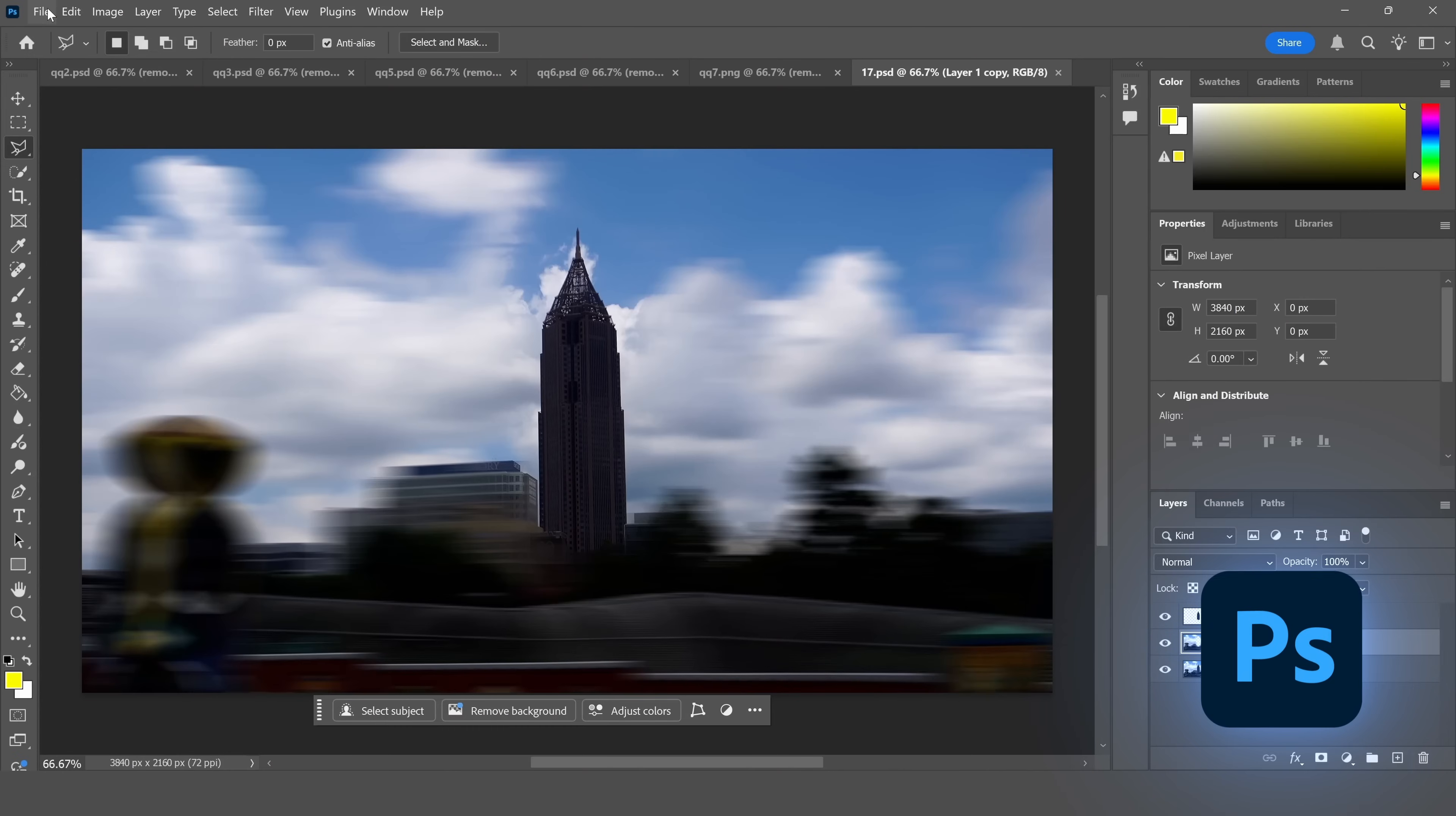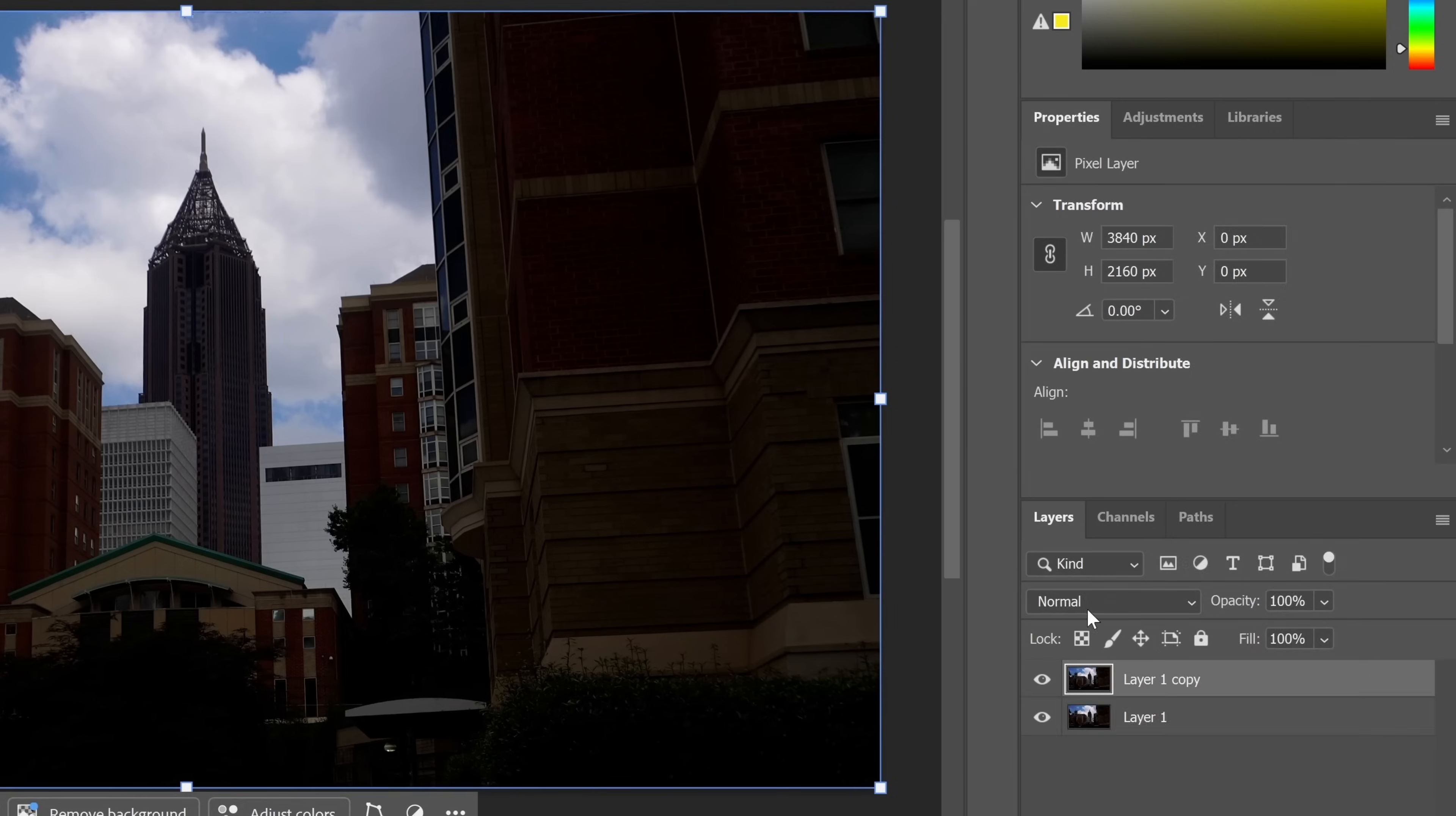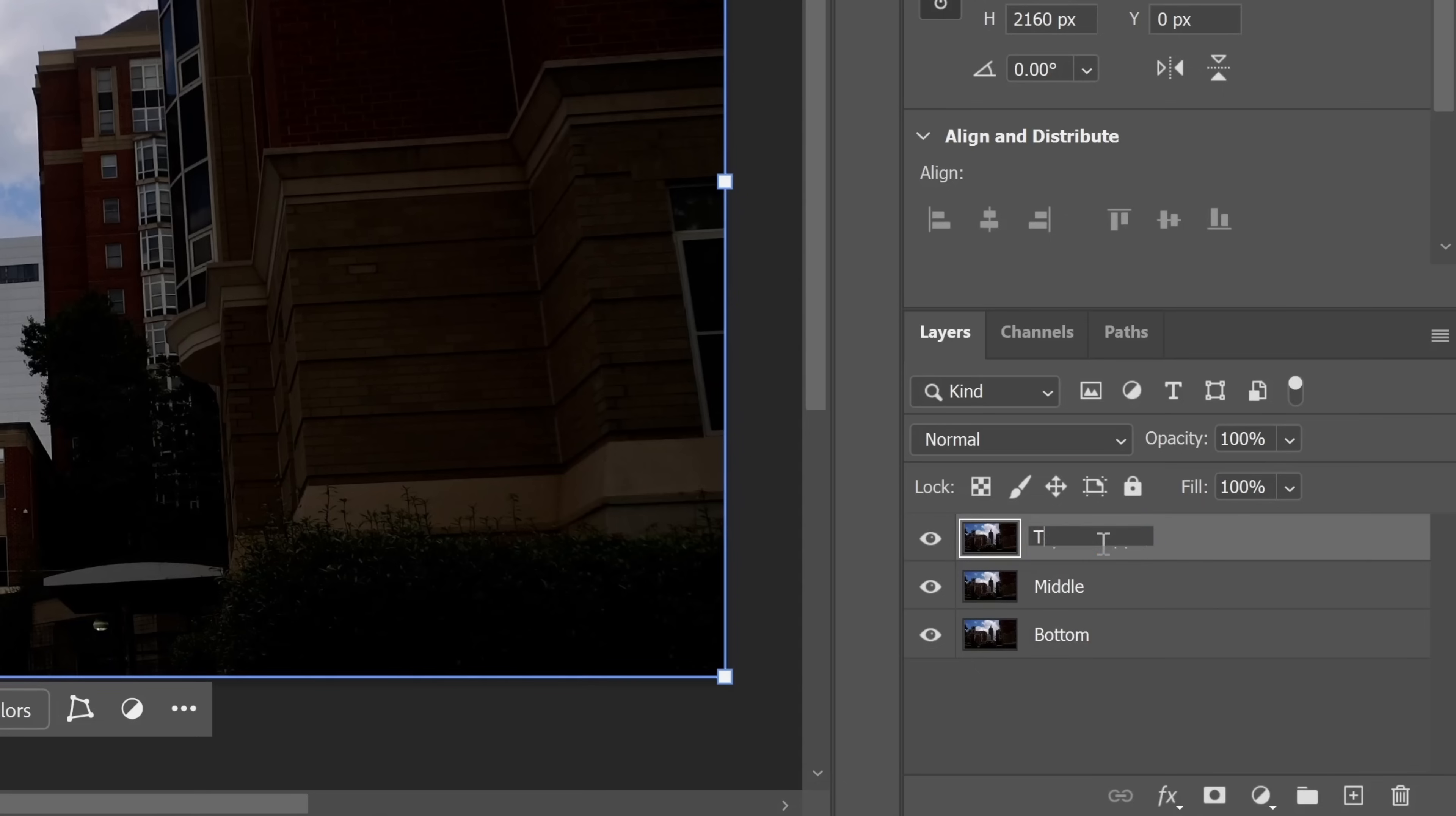The first thing you're gonna do in Photoshop is duplicate your photo three times. Let's name the bottom layer bottom, the middle layer middle, and the top layer top.